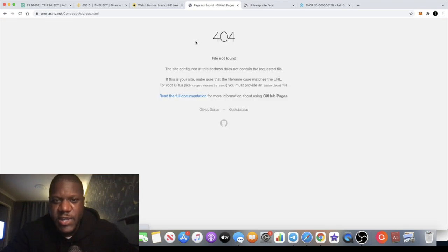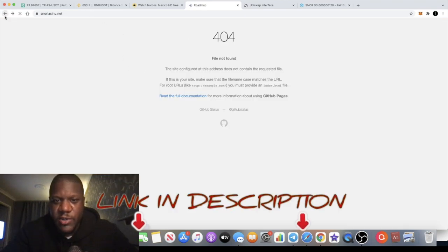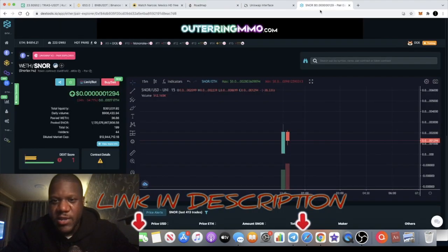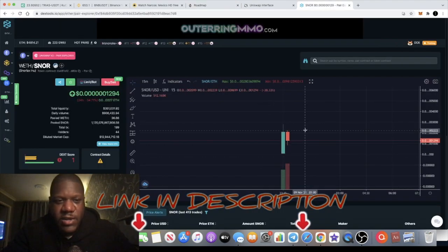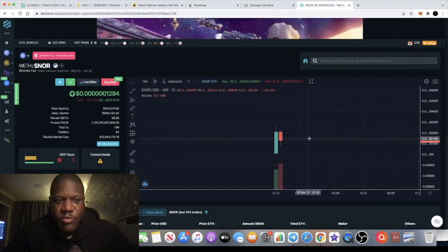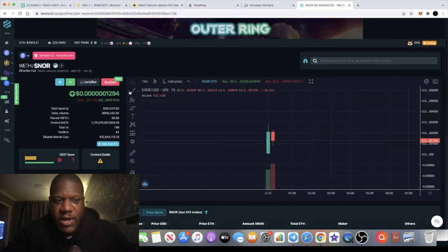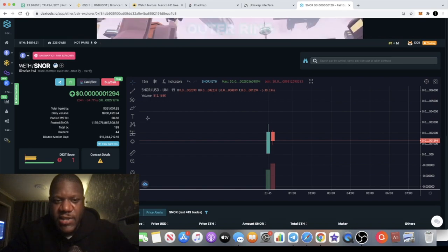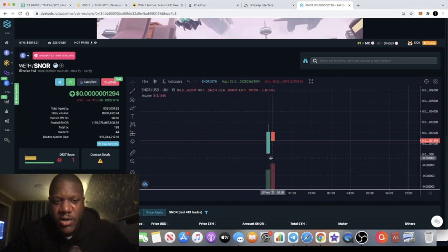If you want the correct contract address I will link that for you in the description. It's not actually updated on here yet and they need some time to put that together. But yeah this one is clearly available to trade right now and the token ticker for this is SNOR.